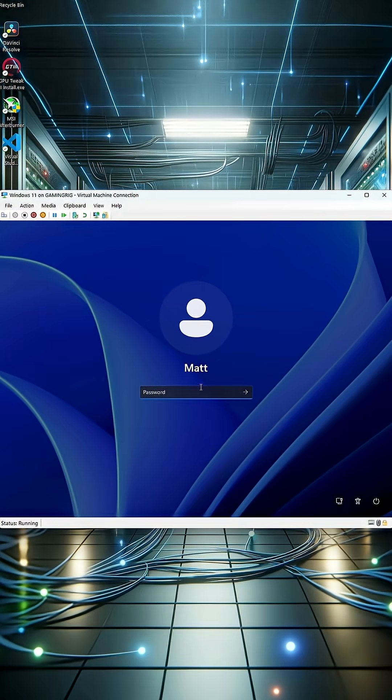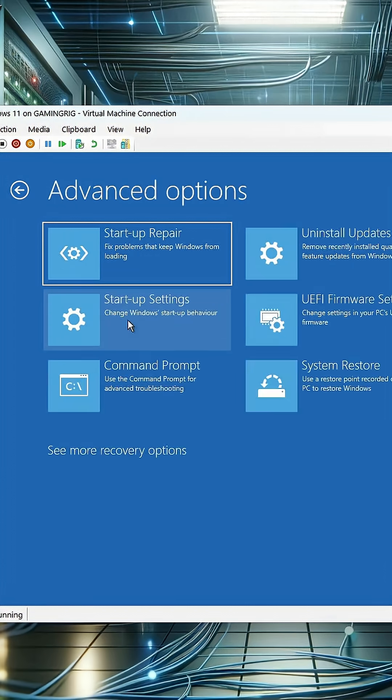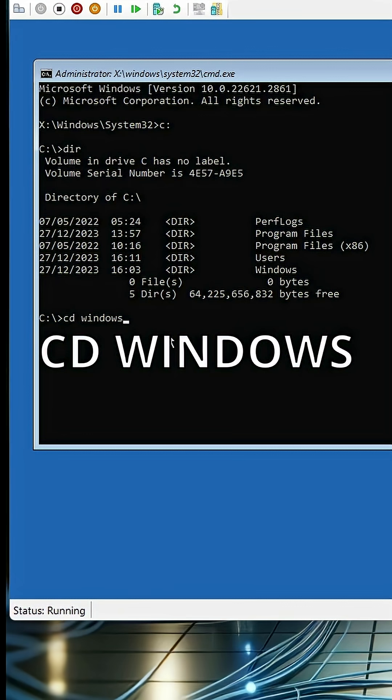Hold down left shift, restart. Go to troubleshoot, advanced options, command prompt. Type c, enter.